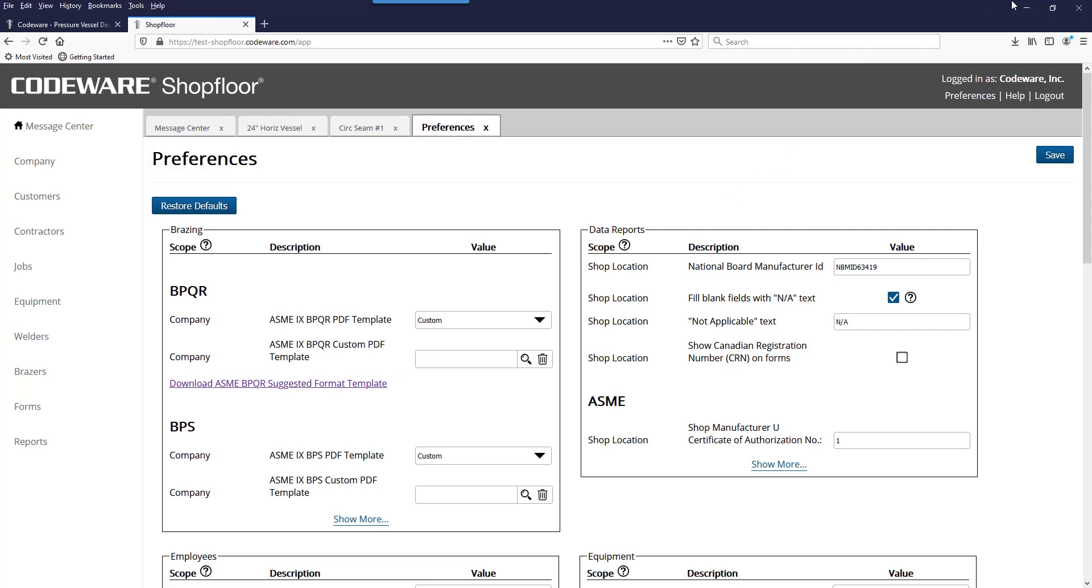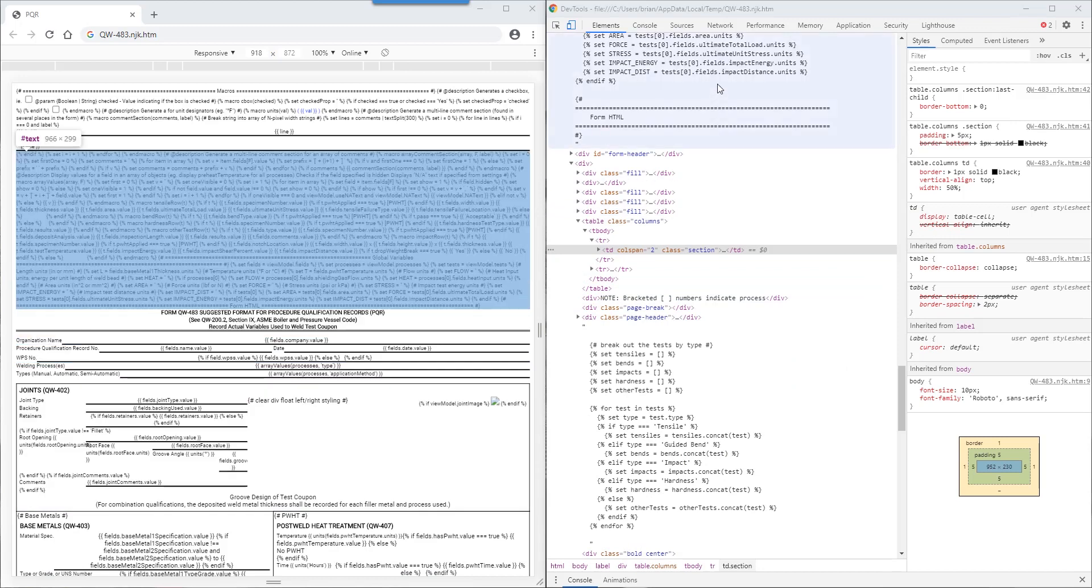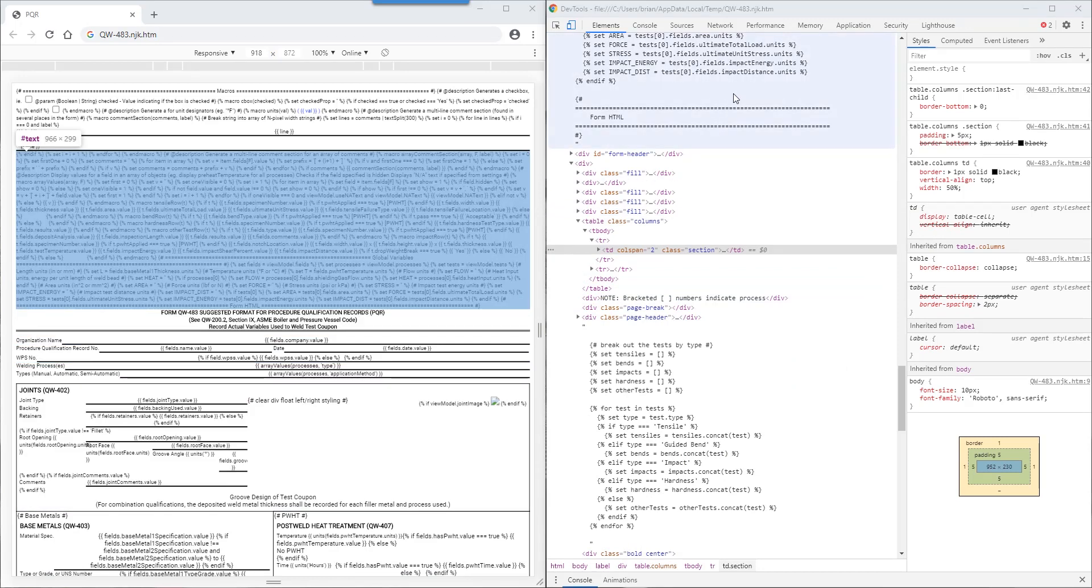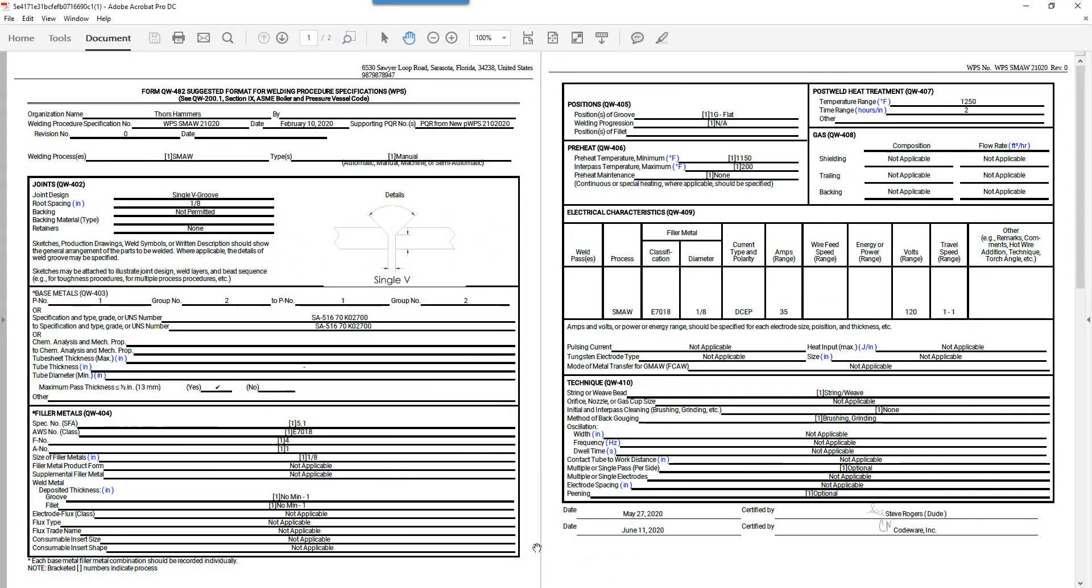Once you've downloaded that template, you are able to modify it using the HTML code, and then you can upload that template back into Shop Floor so that when you generate the PDFs, you have complete control over the format that they appear in.